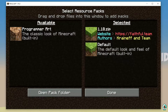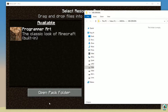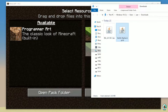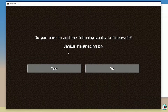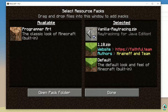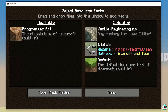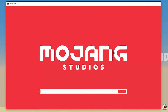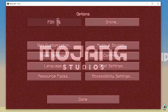Now for the Resource Pack: drag and drop the Vanilla Raytracing zip file into the Minecraft window. Press yes, then place it in the top line of the right list. Remember, you can combine it with any other resource pack, but Vanilla Raytracing must be in the top line. Press the done button.